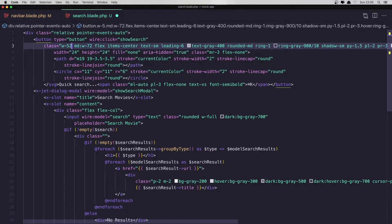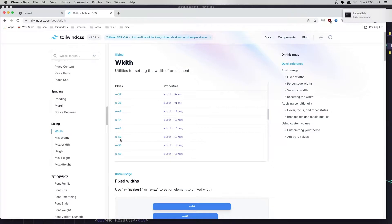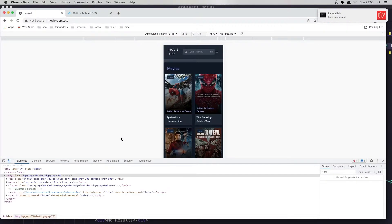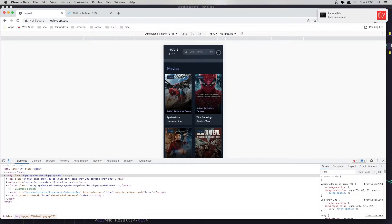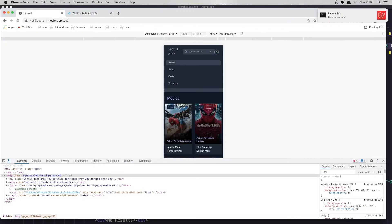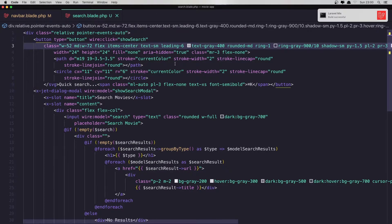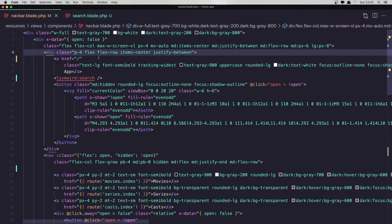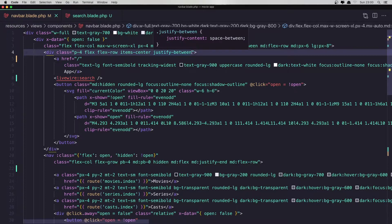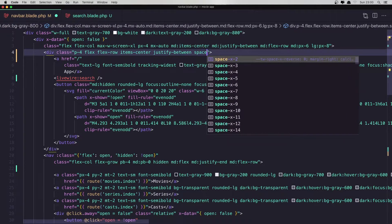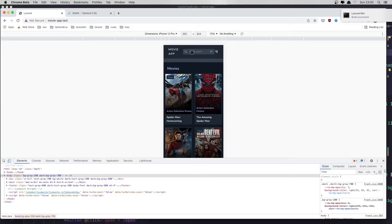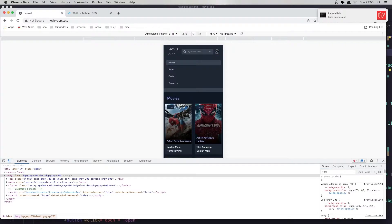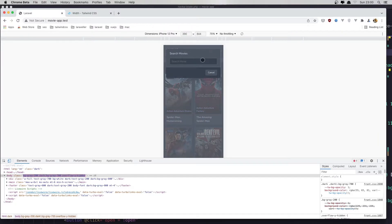Or maybe 52 — save and go to the browser and refresh. And one more thing: where we have flex justify-between I'm going to add space-x-2. Refresh — okay, I think now it's more okay. We have the search, and if I click yeah we have the dropdown.